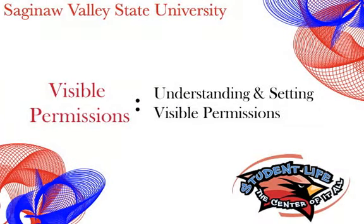In this session, we'll be discussing visible permissions, understanding the different permission types and when to appropriately apply a visible permission setting.